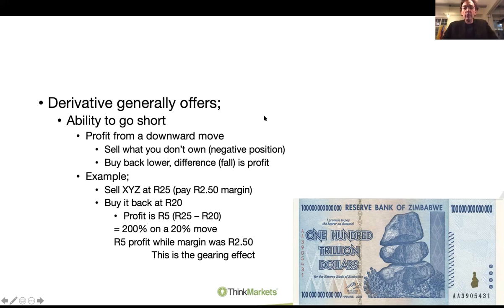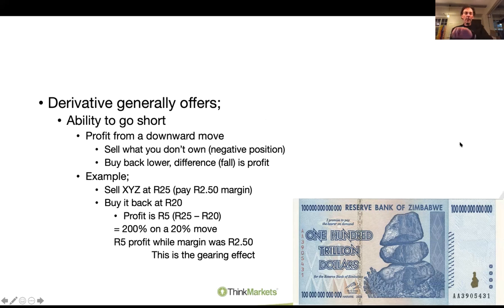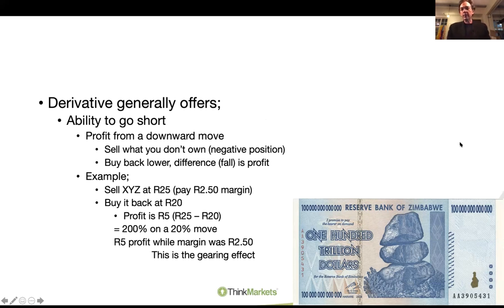Derivatives trading is not for beginners. I typically say to folks, don't start with derivatives. Get yourself smart around markets and then jump into the derivative space. Let's be honest: if you're a newbie to the market, you're not trading with borrowed money - that takes extra risk. The two key components within derivatives are the gearing effect and the ability to go short. Those are the important components and why derivatives are attractive for many, many traders.